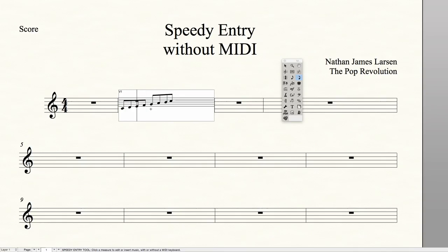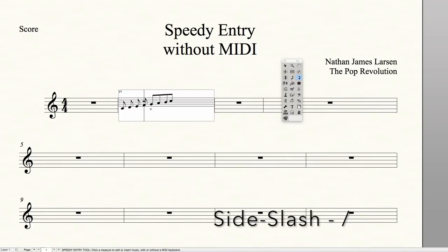If you want to break beams or connect beams, simply hover over the note on the right of the two notes you want to connect or separate, and then use the forward slash key — the key that is the question mark if you were to use Shift. Of course, there are a lot of shortcuts you can use in SpeedyEntry, but for the sake of time, I won't go into them all in this video.